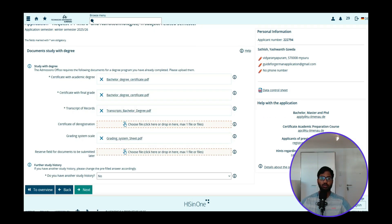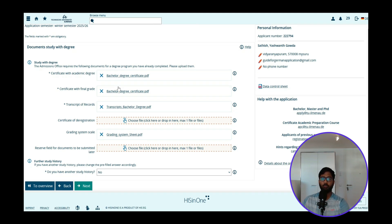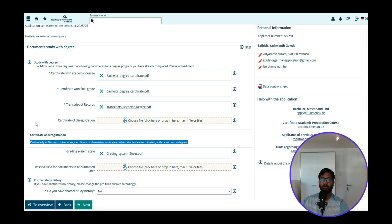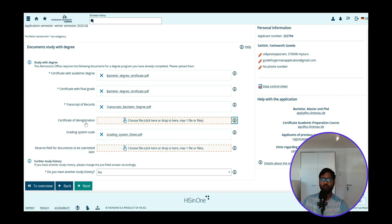Choose 'study with degree' and click Next. It will ask for your bachelor's degree certificate — please provide it on both sides showing your final degree and academic degree. You also need to provide your transcript of records. For a deregistration certificate: if you have it, provide it; if not, you can proceed without it. For a grading scaling system, if you have one, provide it — VTU has a grading system sheet on their website. Leave the additional documents field empty for now. If you've done another master's in India, select Yes; otherwise select No and continue.